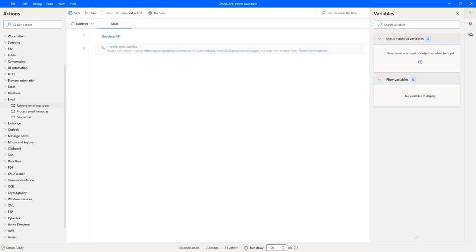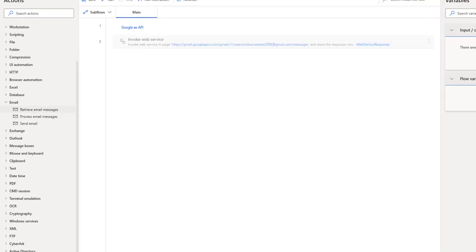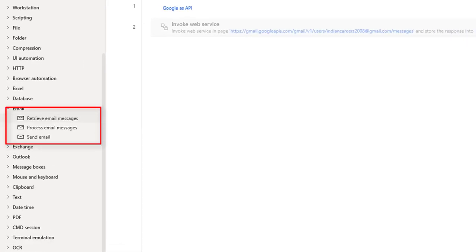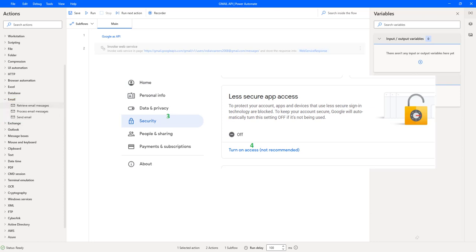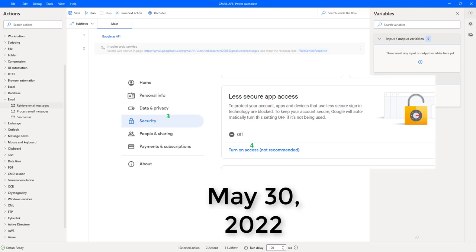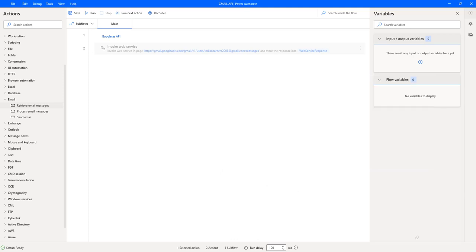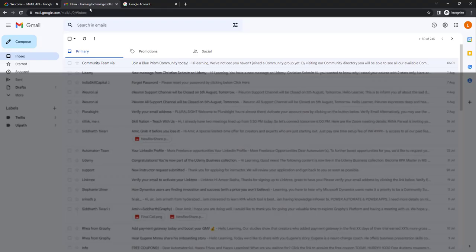Hello techies. In our previous tutorial we learned how to retrieve and send emails from Gmail using email automation. To access Gmail messages we needed to enable less secure apps in our Google account, but from May 30, 2022, Google no longer supports the use of third-party apps or devices to sign in using username and password. If this feature is not enabled, we cannot retrieve or process our emails using email automation.